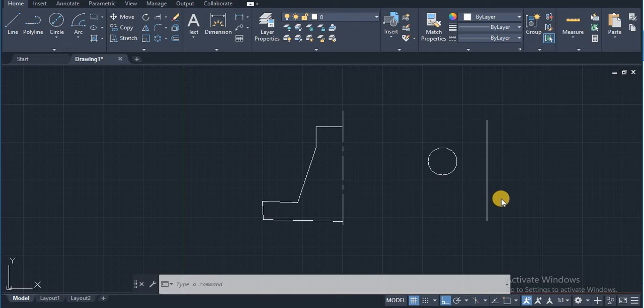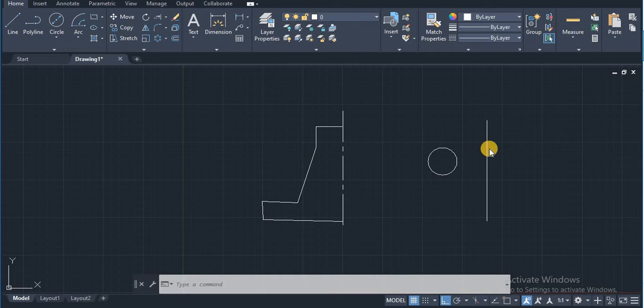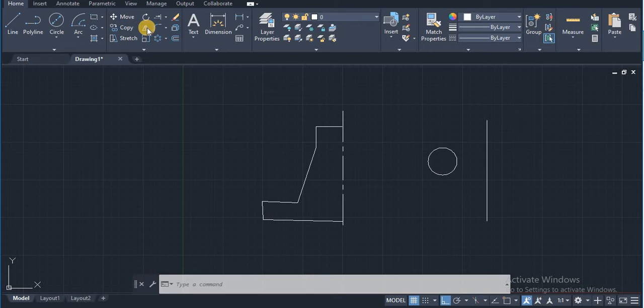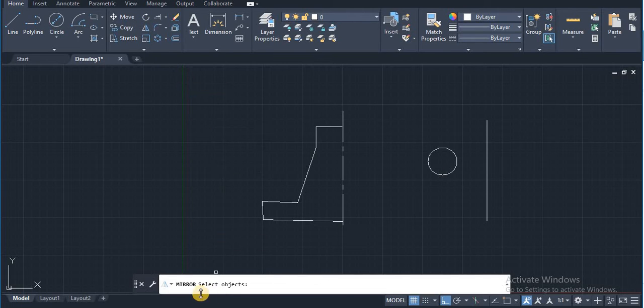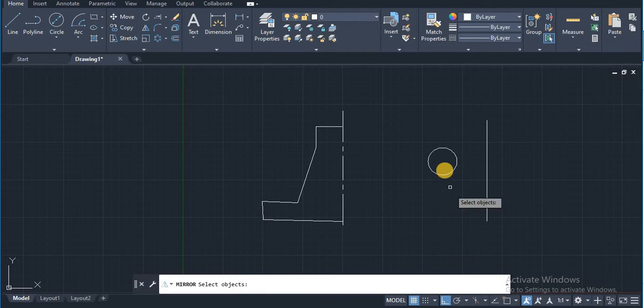For explaining the mirror command, I have drawn one circle and one line over here. For mirror command, you have to just click on mirror command. After that, in the command line, you will see select an object.